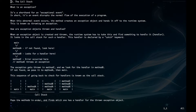Hey guys, so what is an exception? Well it's a shorthand for an exceptional event and basically it's an event that disrupts the normal flow of the execution of a program. So when this occurs the method creates an exception object and hands it off to the runtime system. This is known as throwing an exception.